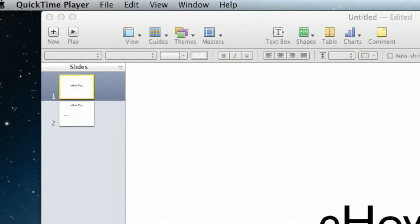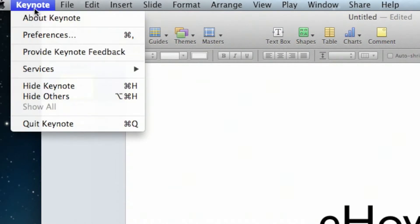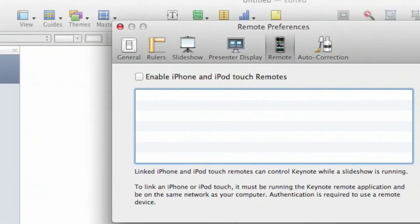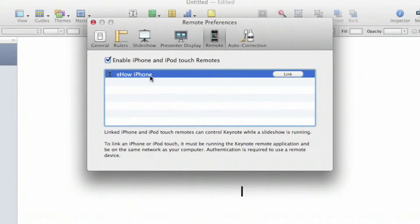Now, on the computer, you want to go ahead and click on Keynote in the upper left-hand corner. A drop-down will show up and you want to click on Preferences from there. There are a few different options under Preferences and one of these is Remotes. Click there and ensure that Enable iPhone and iPod Touch Remotes is checkmarked. Notice, it's already seen our eHow iPhone on the screen. Go ahead and click Link.